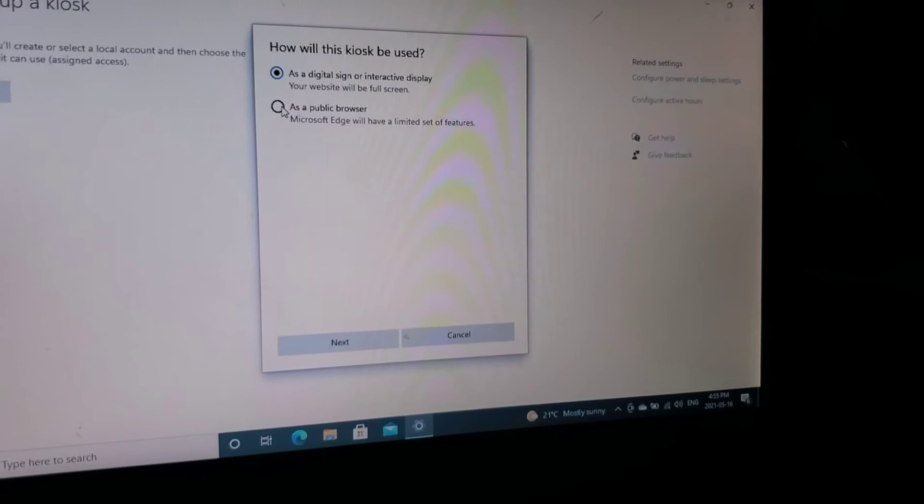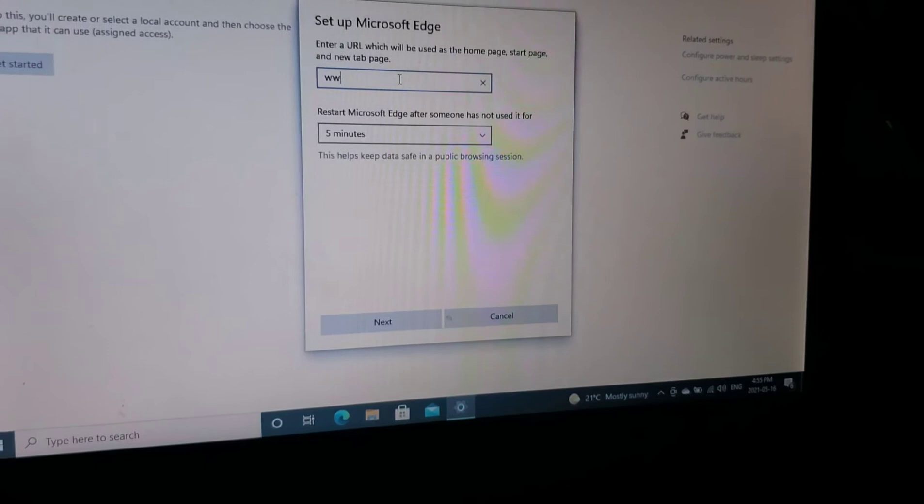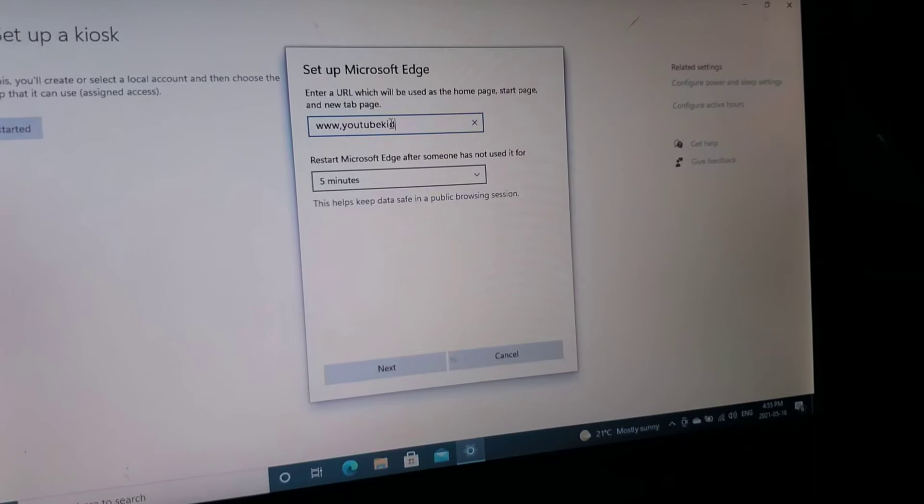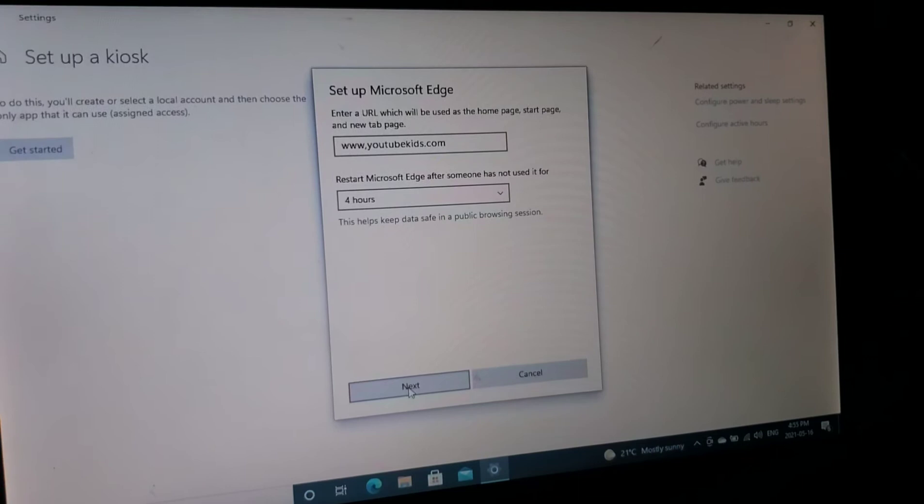And we are going to select as a public browser. Click next. And for this video we will use YouTube kids dot com. And we'll leave it on for four hours before it shuts off. Click on next.